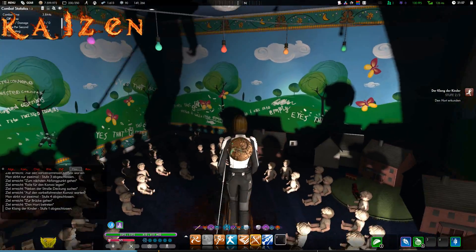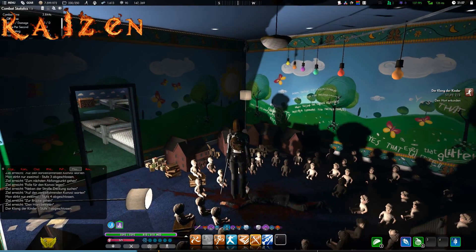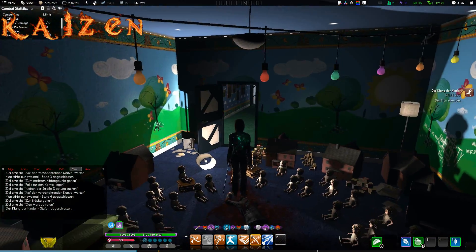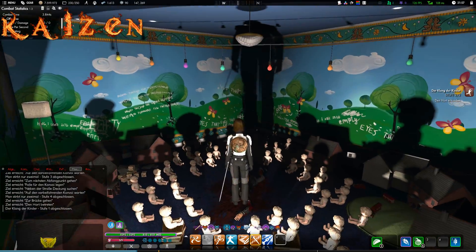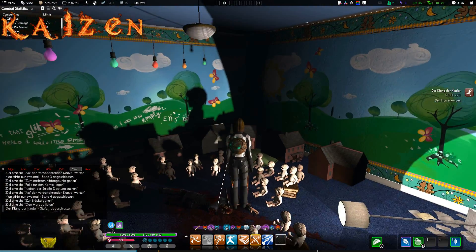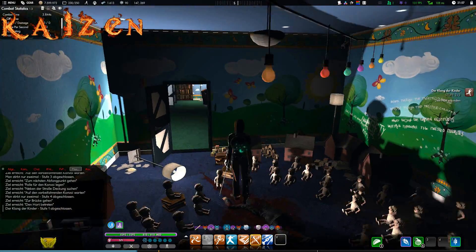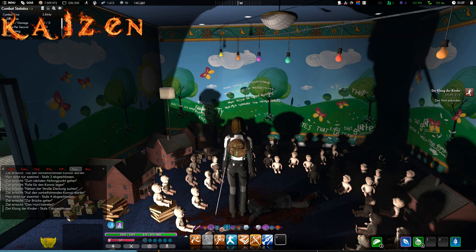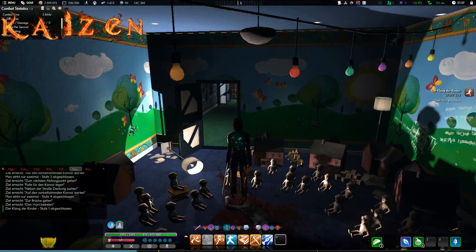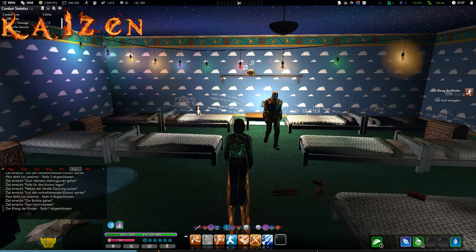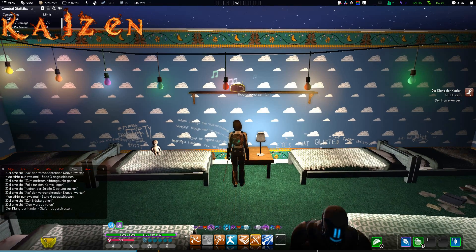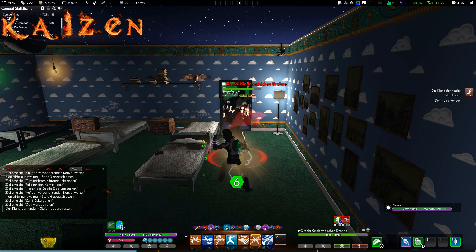And we see a dead Orochi employee, and many dolls looking at him, which is somewhat creepy. But good. What we actually have to do here is use this radio.